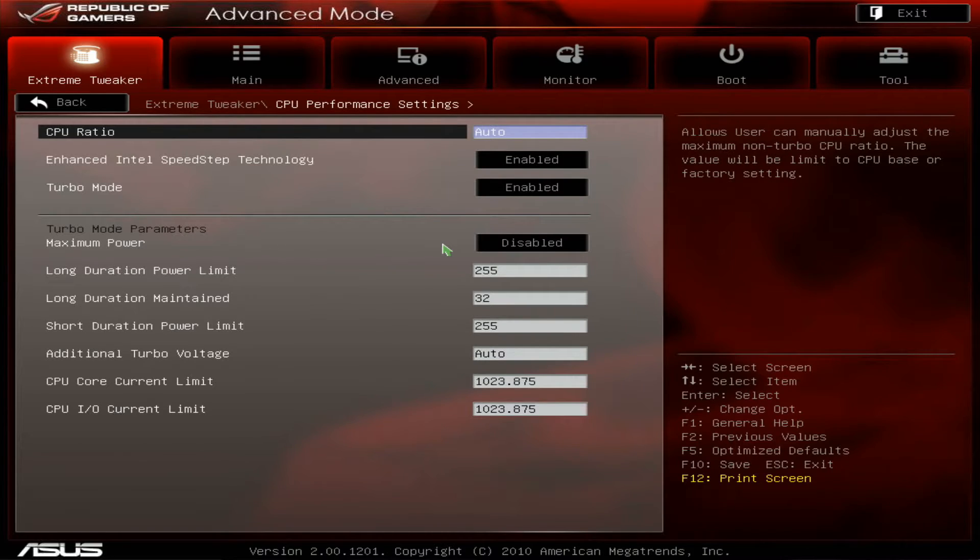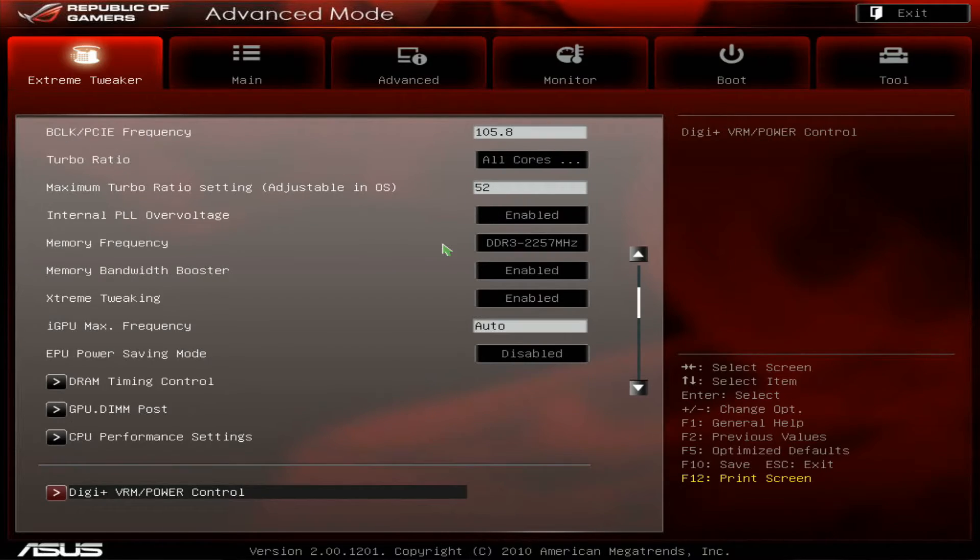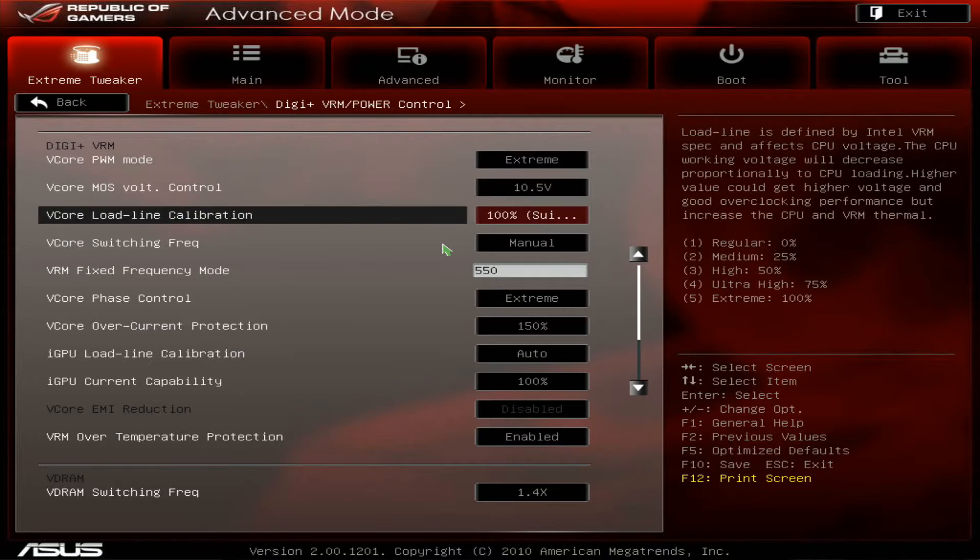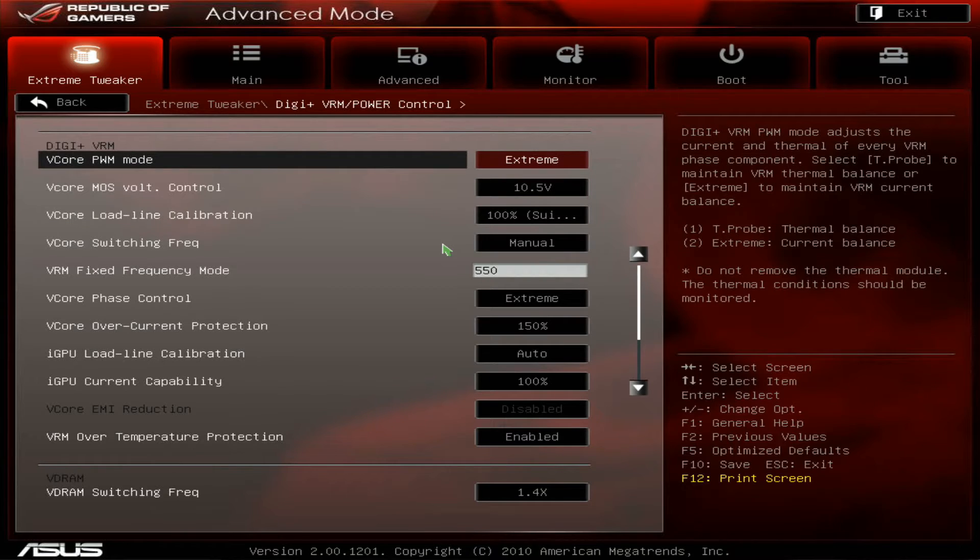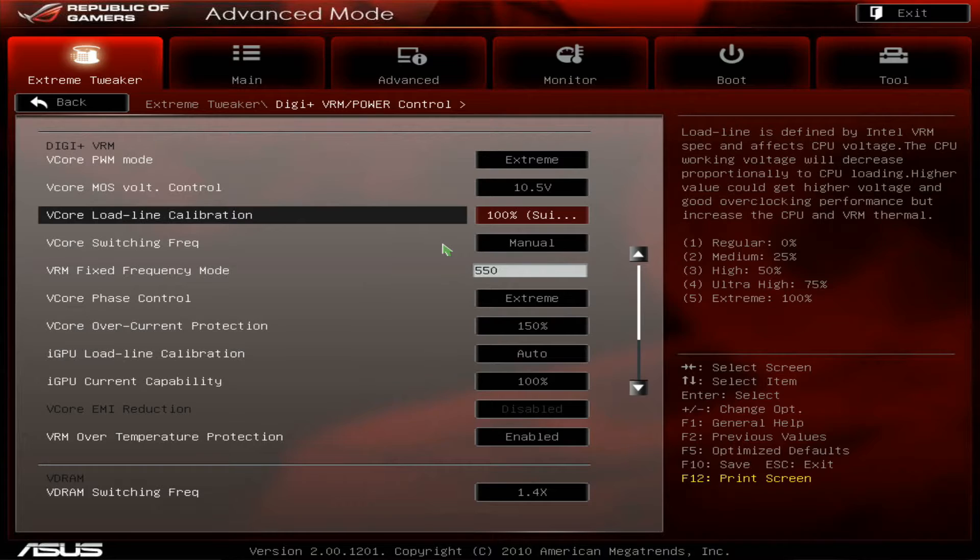This one, or this part, nearly all set to the max. VRM maxed out pretty much, so max on the MOSFET volt.